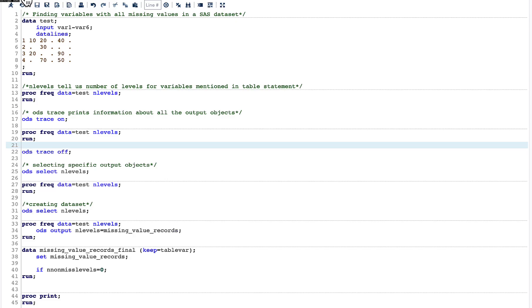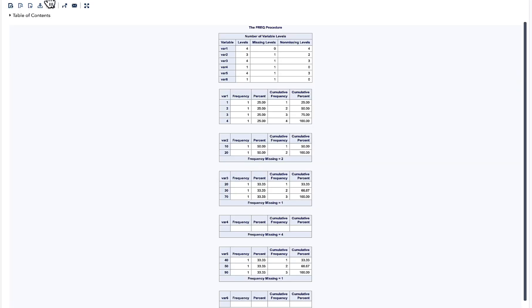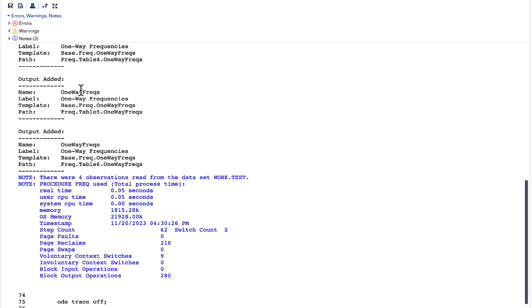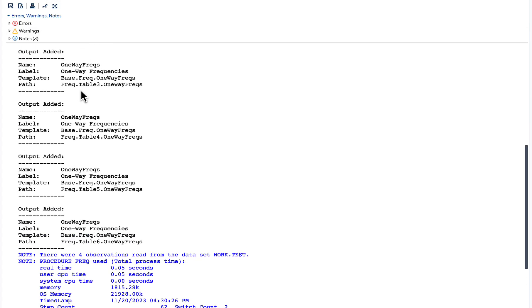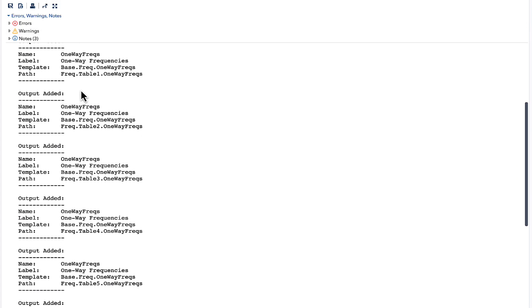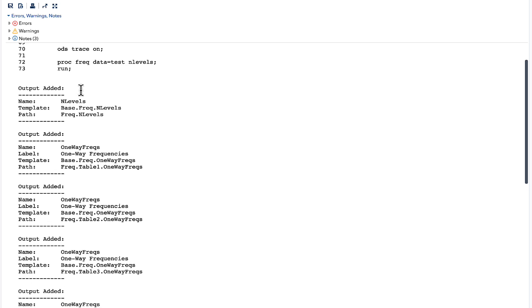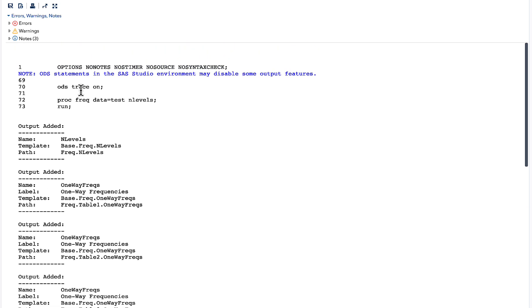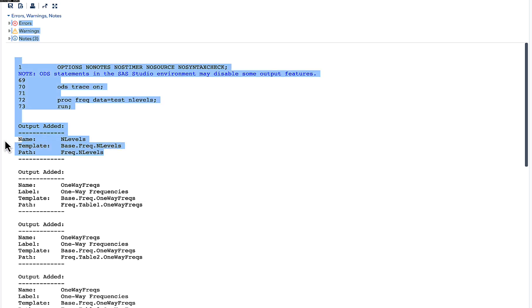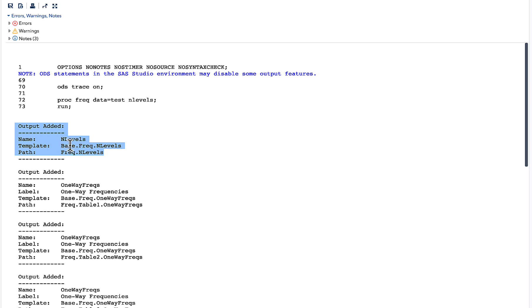Now let us quickly run this and look into our log. If you look into our log, we have a lot of things here. It says what the output added is and tells about from where the output is coming. As we are interested in the very first output, which is this particular output, we need to know the name 'nlevels' from here.